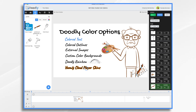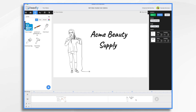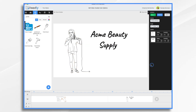And then finally, Voomly Cloud Player Skins. I thought we'd go ahead and make a little short video — Acme Beauty Supply — and we're going to pretend that she has some pink branding. So I'm going to upload her logo, and that's going to add some color. And then I'm going to export it to Voomly Cloud, and we'll go over that in a couple minutes.